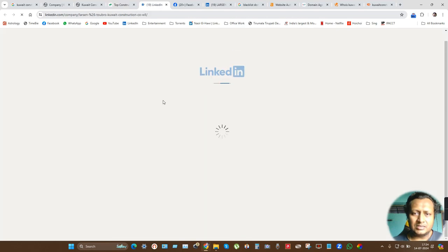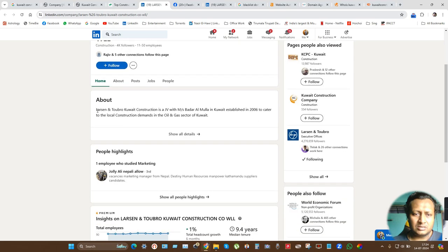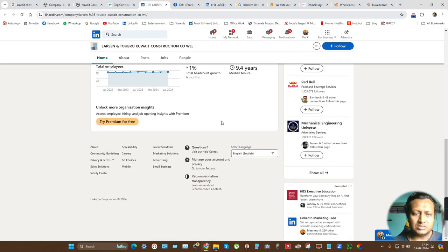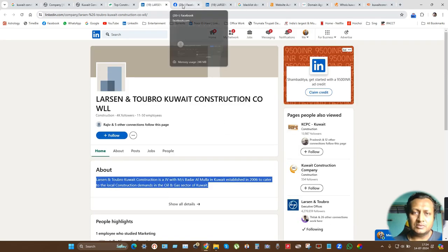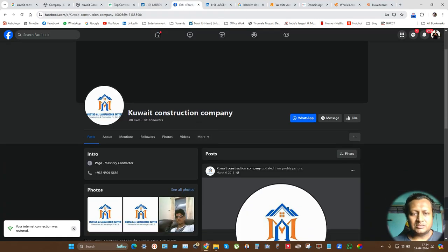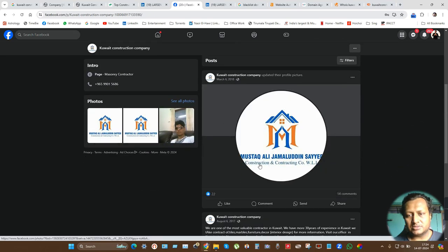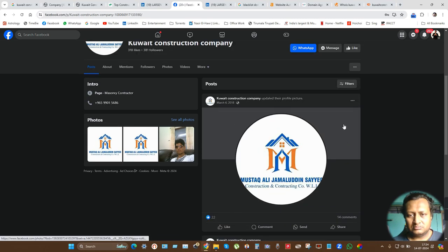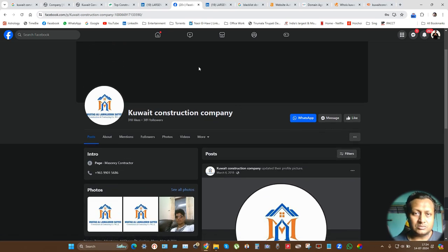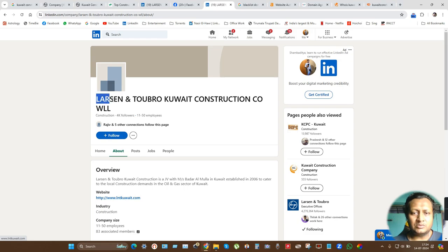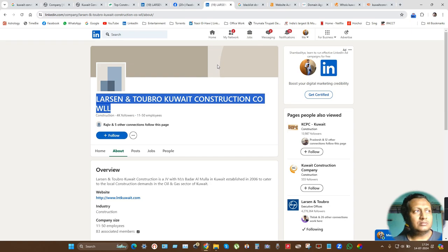This is a LinkedIn review that Larsen & Turbo Construction is a Kuwait Construction joint venture. So there is no such company called Kuwait Construction Company that gives you offers. There is a Kuwait Construction Company, but this is not the company that is giving you the offers. This is something else - this is an individual company and in 2018 maybe it was there or closed, we don't know. So whatever information about Kuwait Construction Company is there, it's only for Larsen & Turbo.